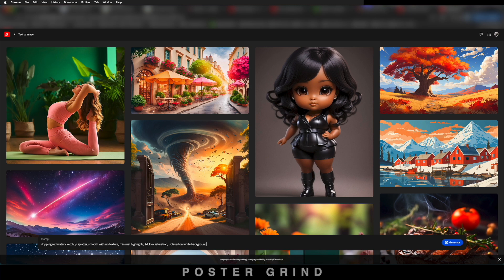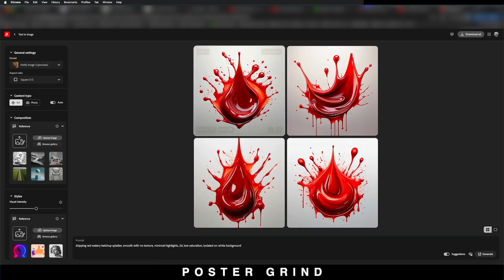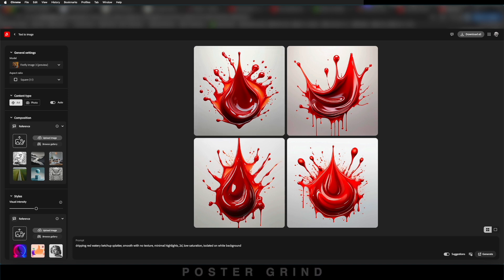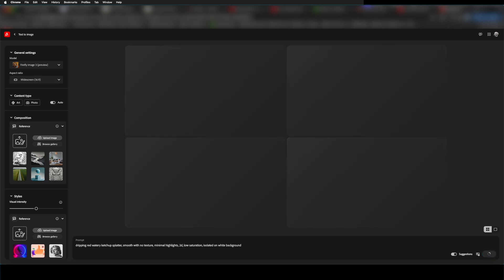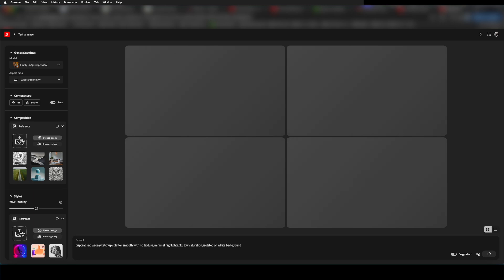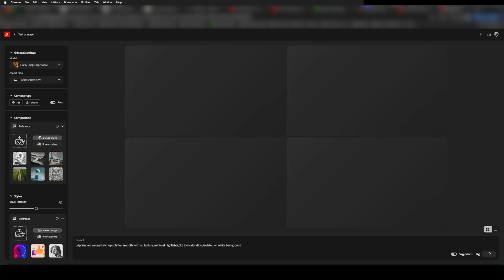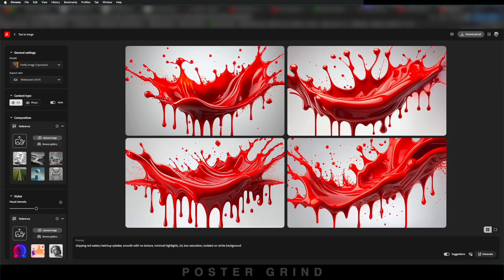That will take us into the Firefly workspace and we already have some cool images to possibly work with. We want to go a step further by making some adjustments. First, go to aspect ratio and click on widescreen. Then we can go ahead and hit generate again and create some more images. And now we have some cool splatters to work with.